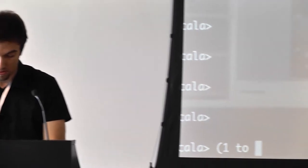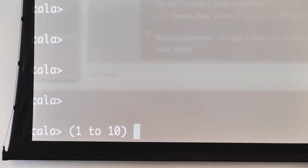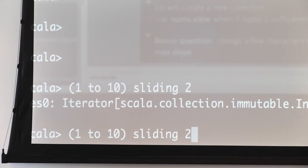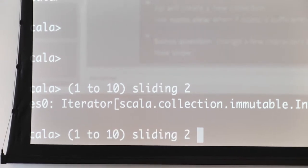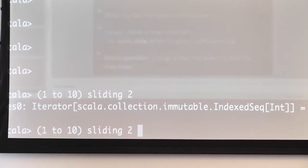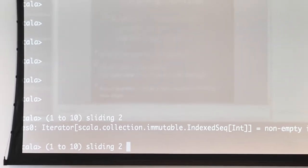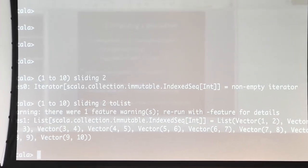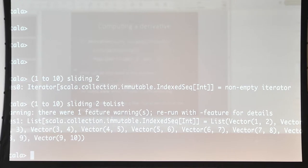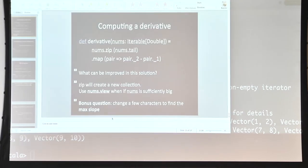If we have a collection — say List(1, 2, 10) — and we want all consecutive pairs, we can just do sliding(2). We get back an iterator because sliding returns an iterator. There are very few functions that return an iterator: combinations, permutations, sliding, and a few more. If we materialize it, we see we get all the consecutive pairs. So this solution using sliding is actually more elegant than the zip-with-tail approach.